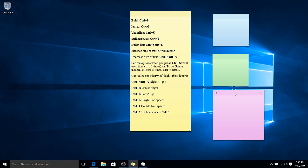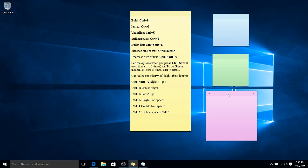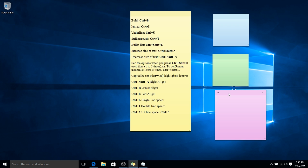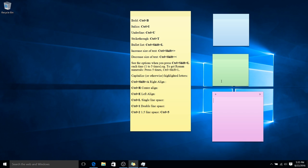But yeah, aside from that, that really is about all there is to Sticky Notes in Windows 10. It's simple, but it's an incredibly effective tool. I'm currently using it quite often, I find.